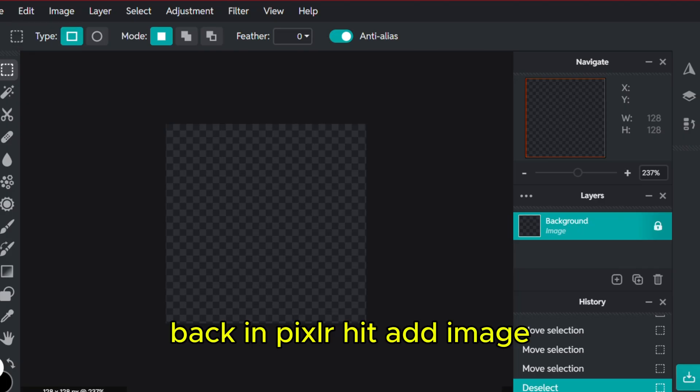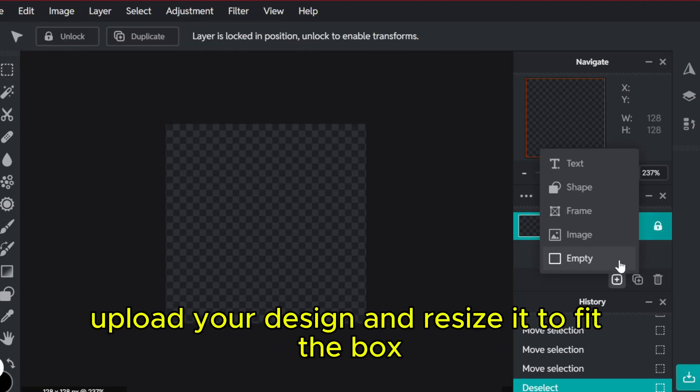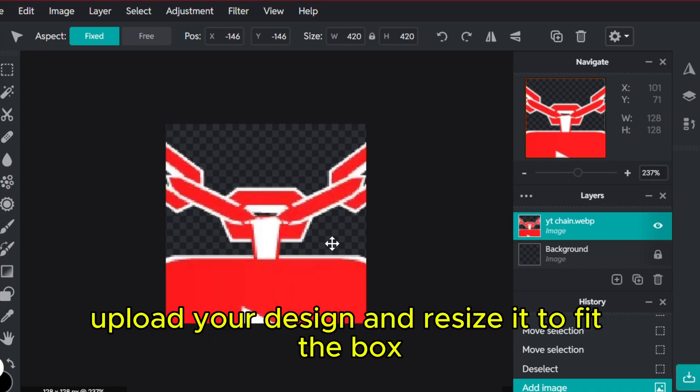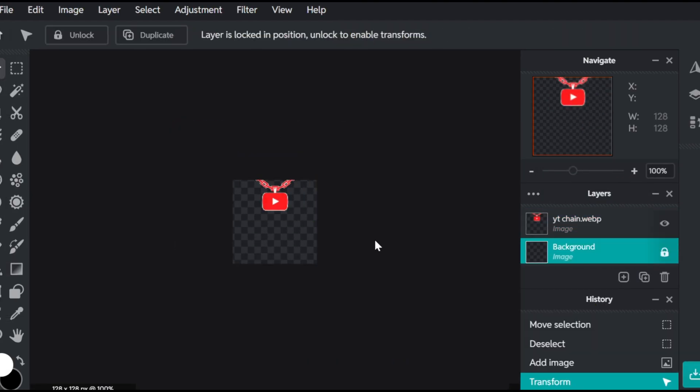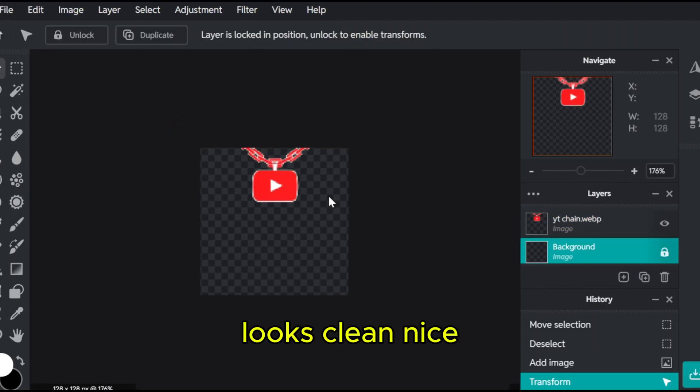Back in Pixlr, hit Add Image, upload your design, and resize it to fit the box. Looks clean? Nice.